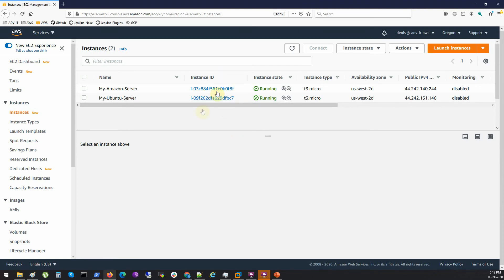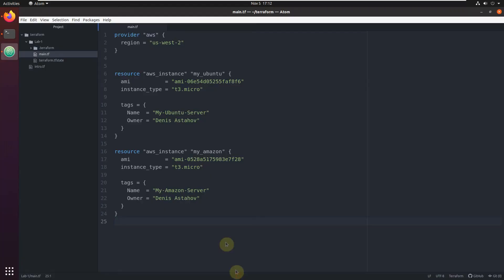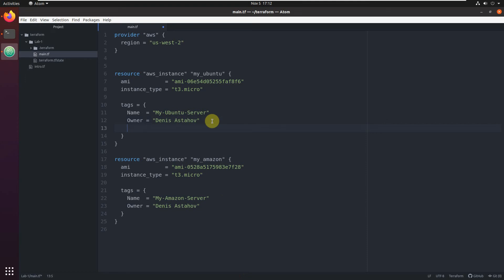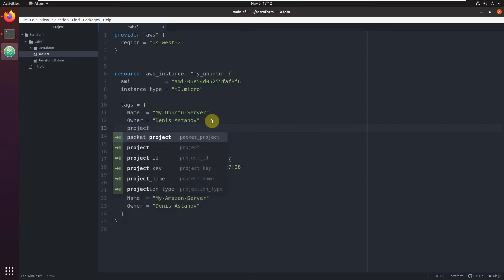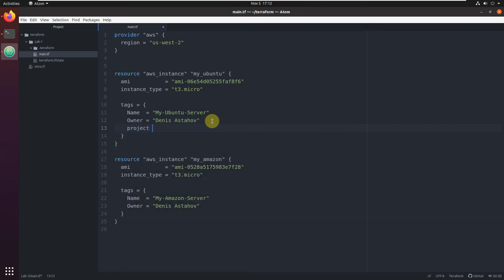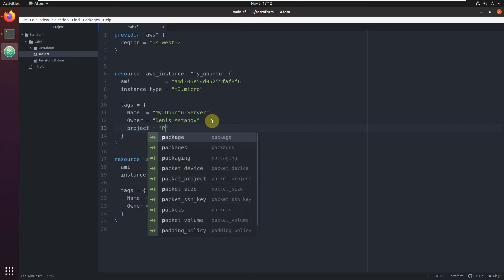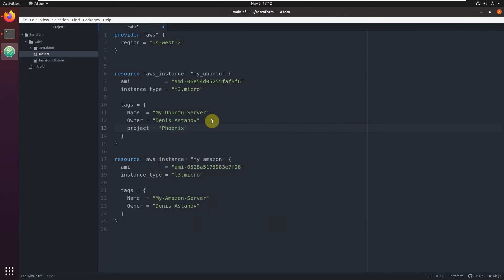Here are our instances. Let's update something, let's change something. For example, I want to add an additional tag. I want to add tag project equal, I don't know, phoenix. That's all. I just want to change something, like add an additional tag.